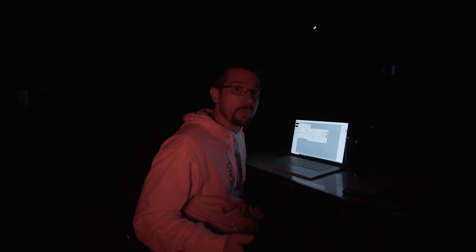So now that I've got one by one binning selected for each of my filters and a predetermined flat box brightness for each of my filters, I can go ahead and move on to the minimum and maximum times that I want my flat frames to expose for during the calibration as well as set a target ADU.